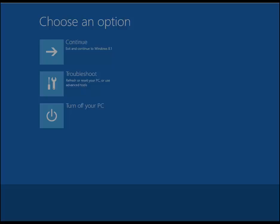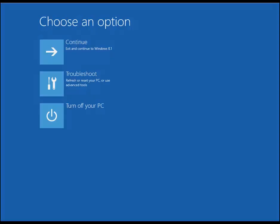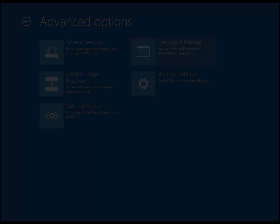I will click troubleshoot, click advanced option, then click command prompt. Once you click command prompt, Windows will reboot and you will get a Windows command prompt.